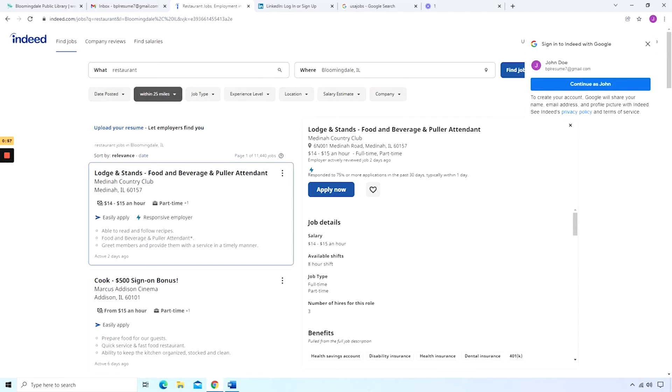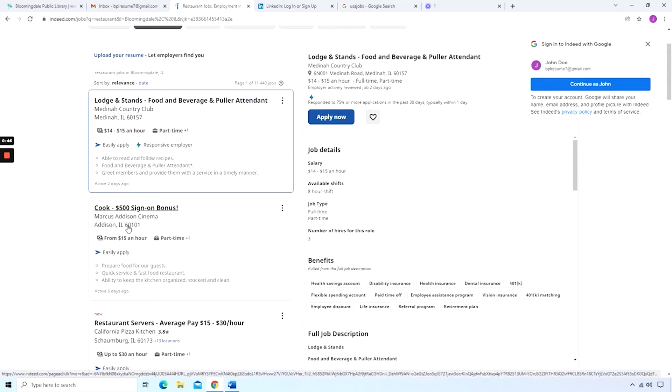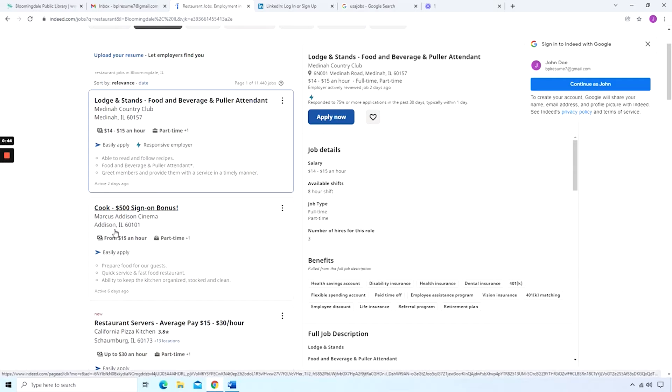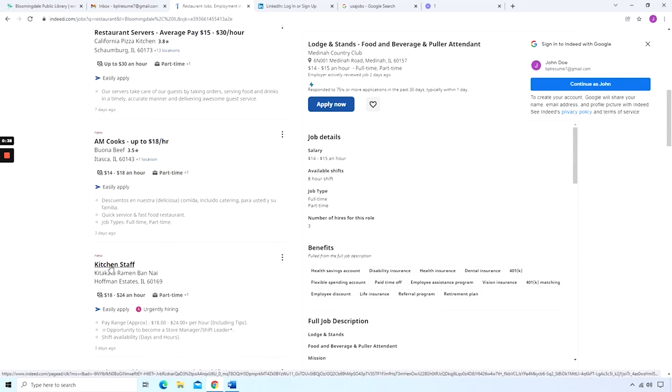So when new jobs appear with that particular information, it'll come to your inbox. But back to the website, Indeed.com Restaurant in Bloomingdale, Illinois. You can see that some of the jobs are not in Bloomingdale. They just show you something that's kind of close by. Like Medina, Addison, Schaumburg, and Itasca.